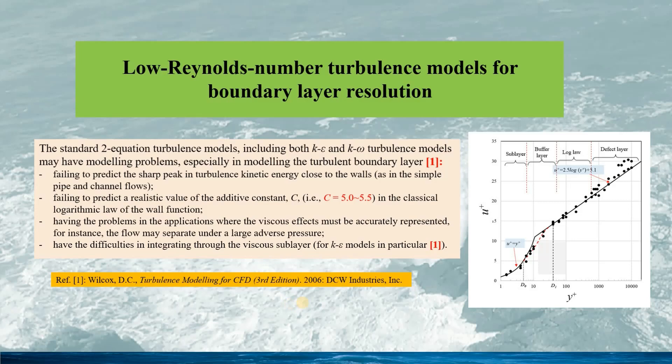In the next few slides, we will see how the standard K-Epsilon model can be modified to a low Reynolds number turbulence model, such that it could meet some basic requirements, such as the asymptotic relations when approaching the wall boundaries, as well as other problems.